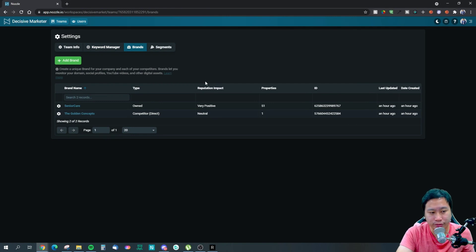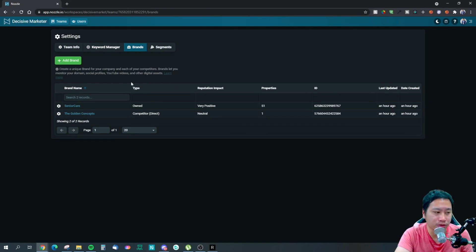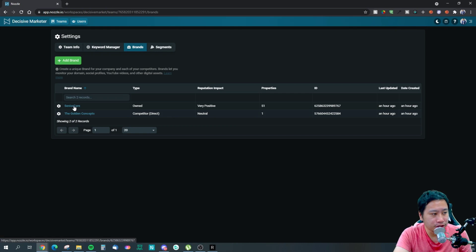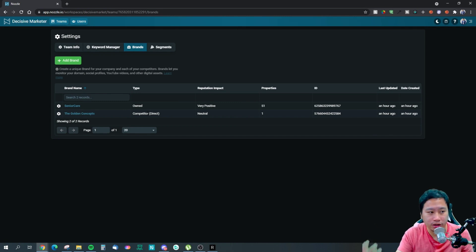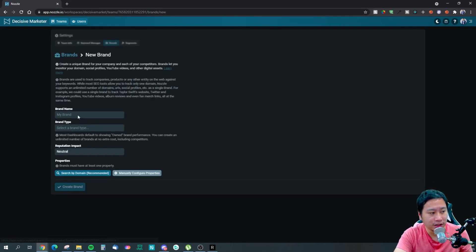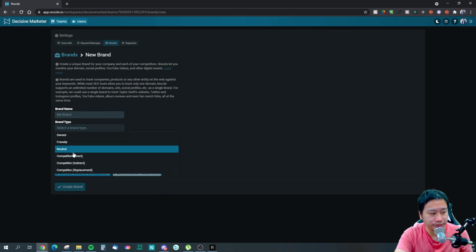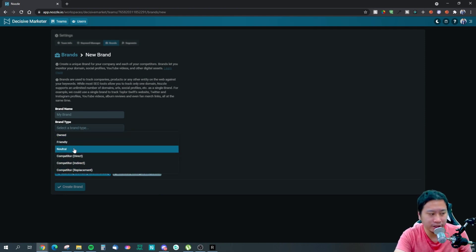It pulls from desktop and Android, and then you can set up keyword groups so they can group those keywords together. Once you're done, you can just save. The next thing is you want to set up brands as well.